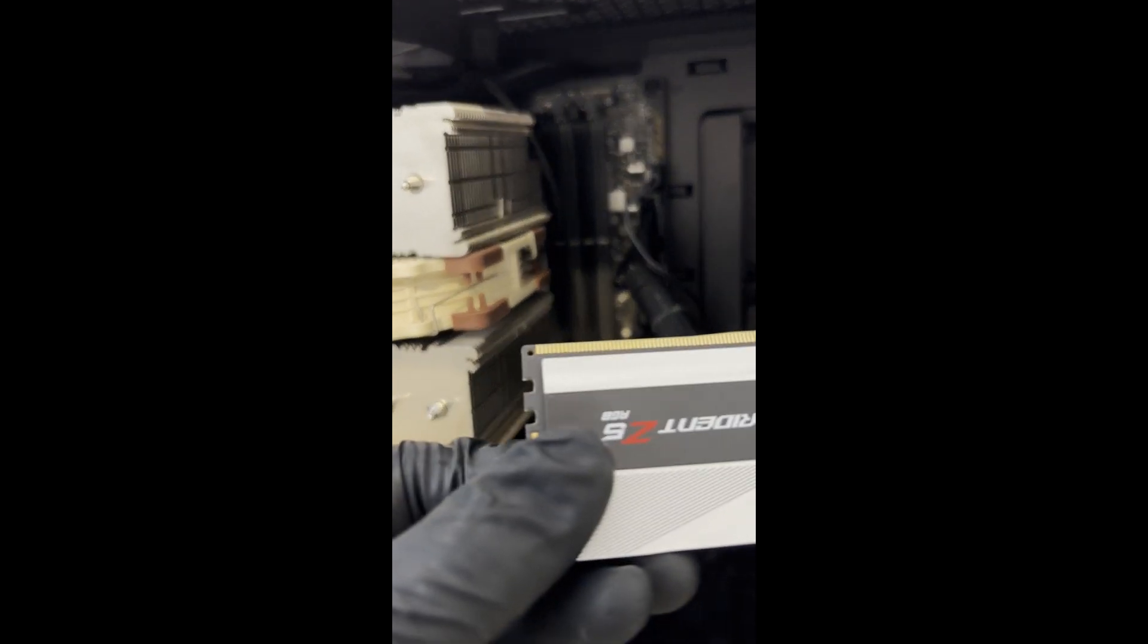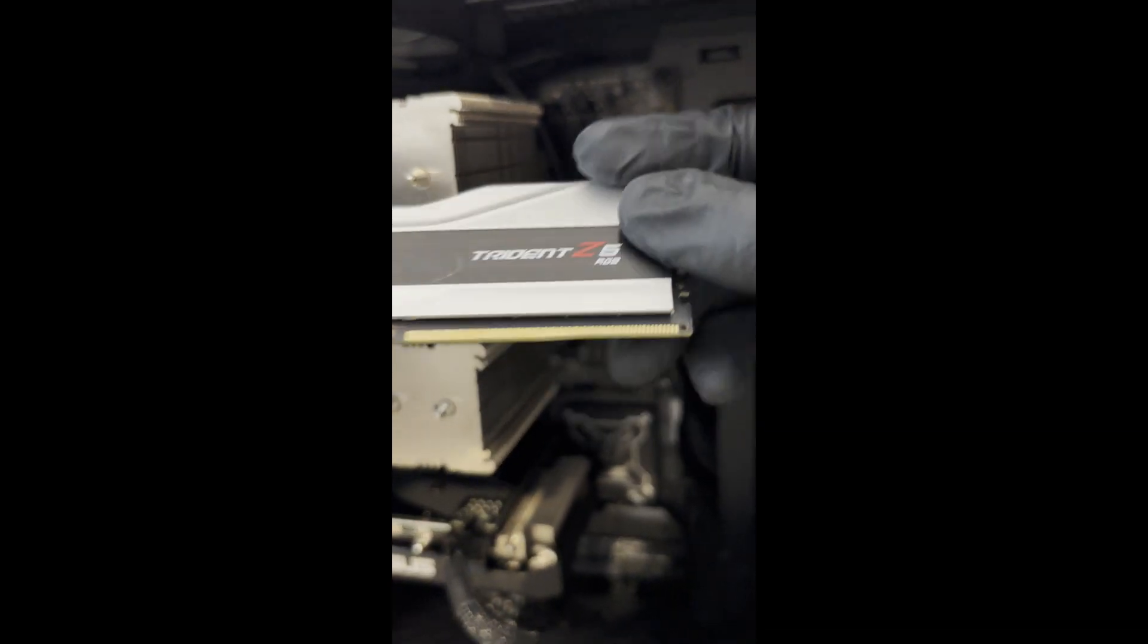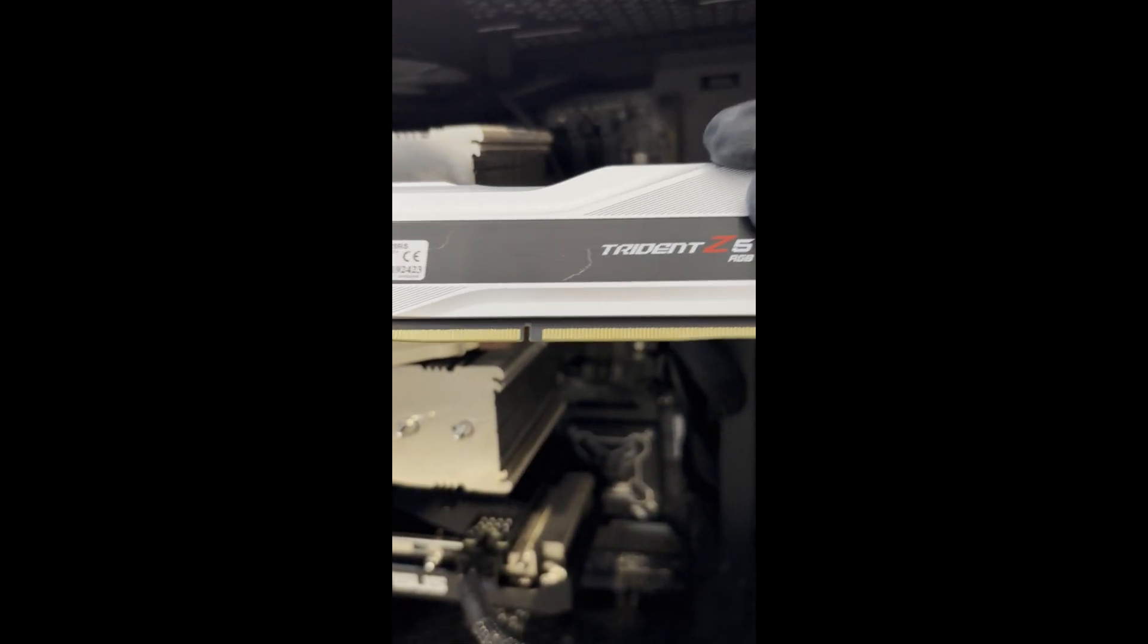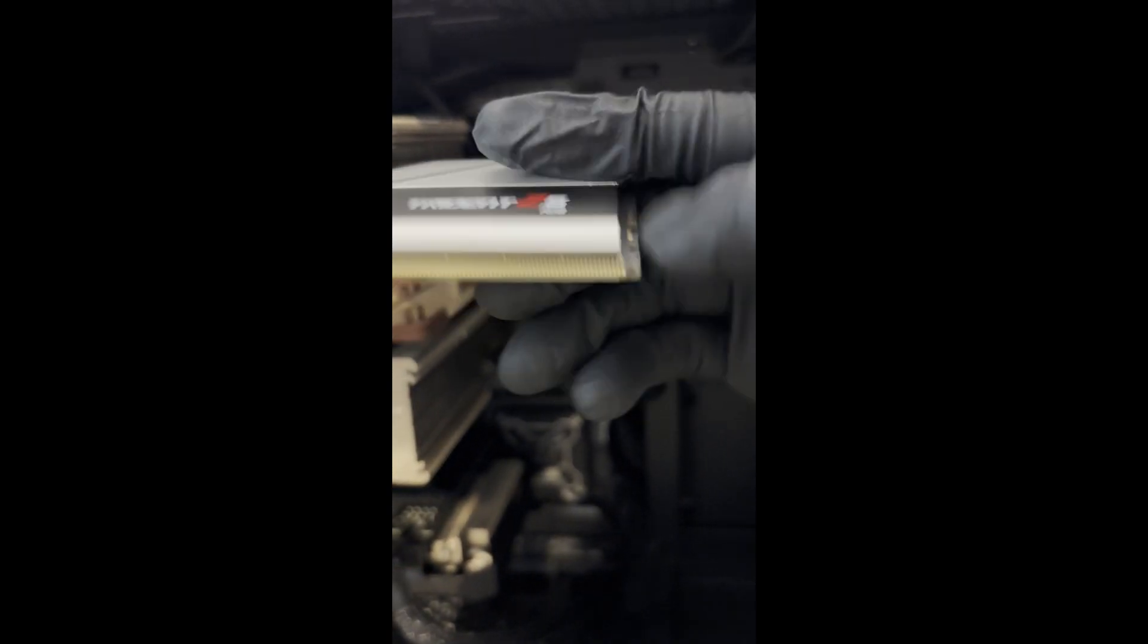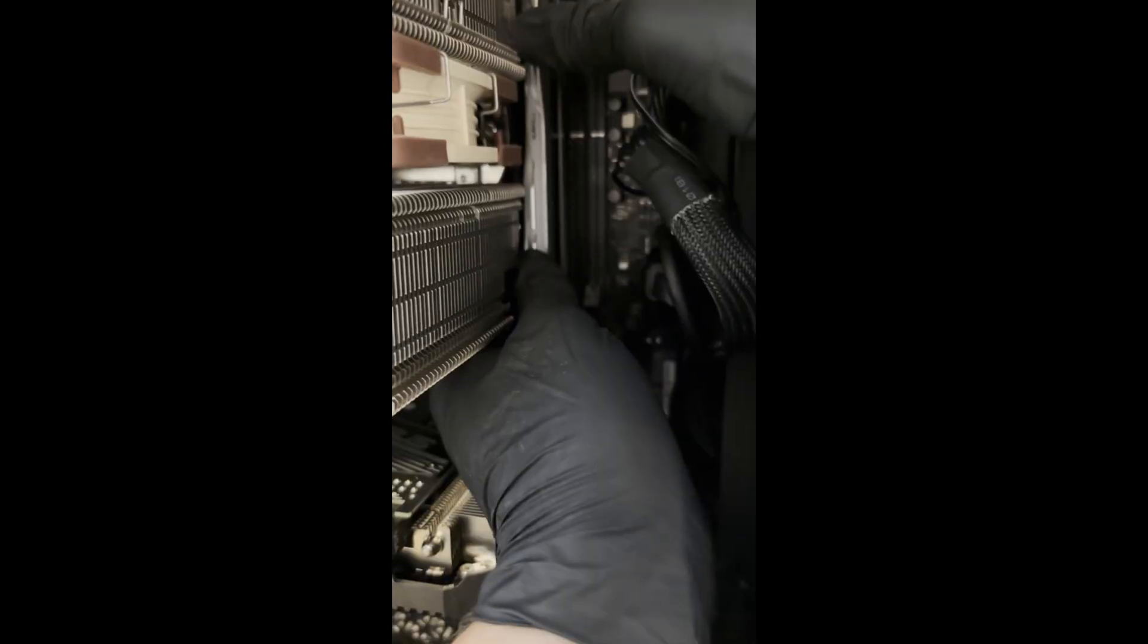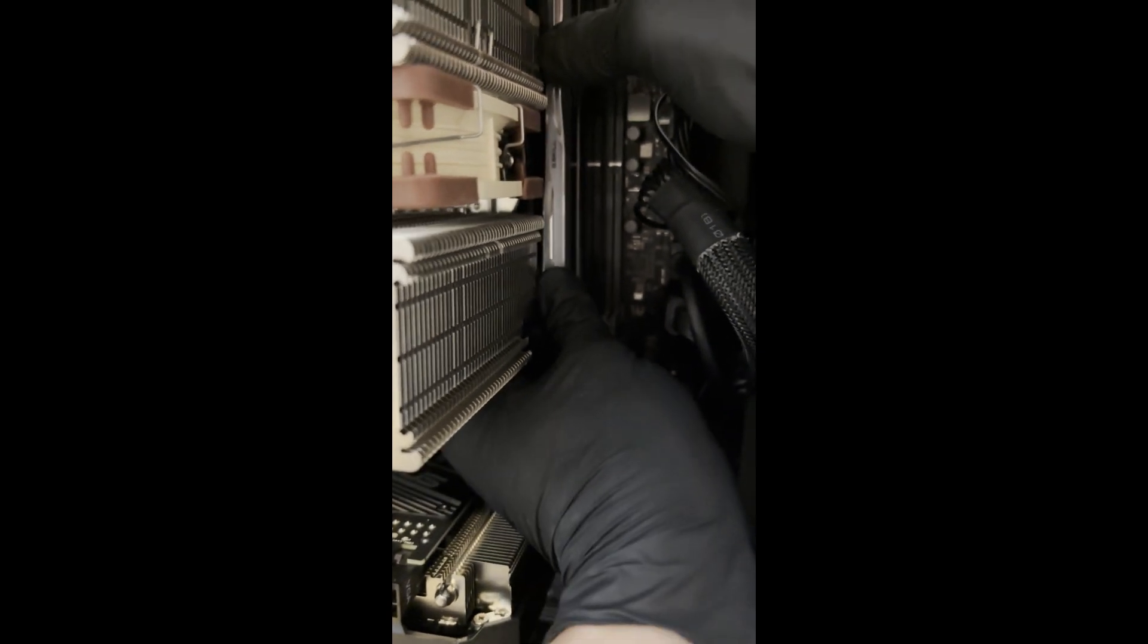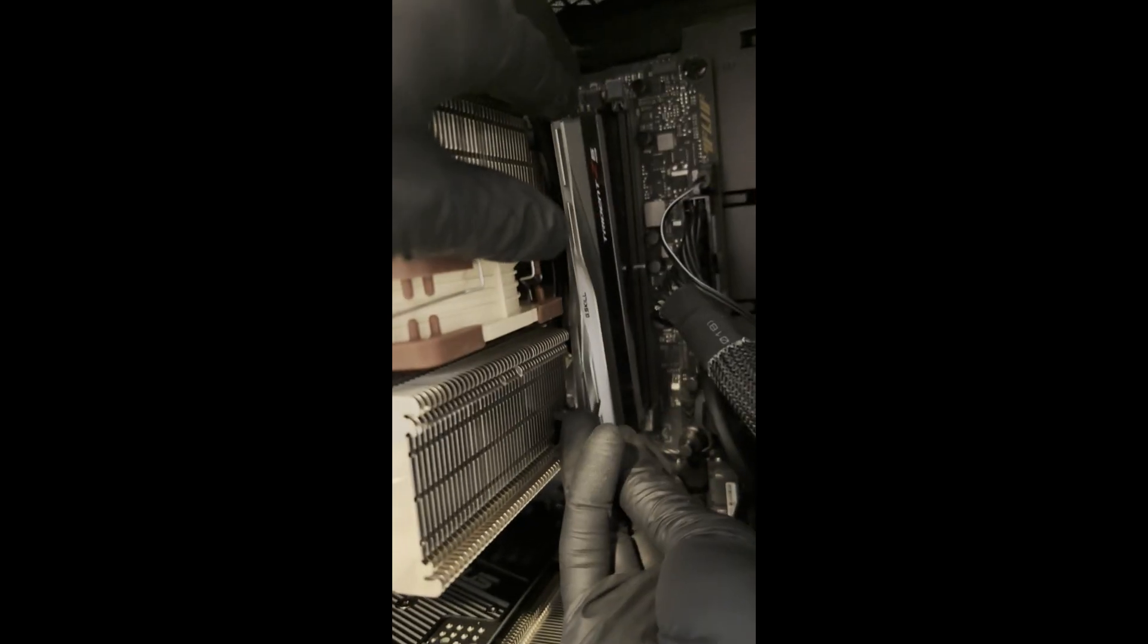After I remove my RAM, I'm going to inspect my gold tips. If there's any debris, I can clean it with compressed air or isopropyl alcohol applied to a Q-tip. I went ahead and reinstalled my RAM because I didn't see any debris.